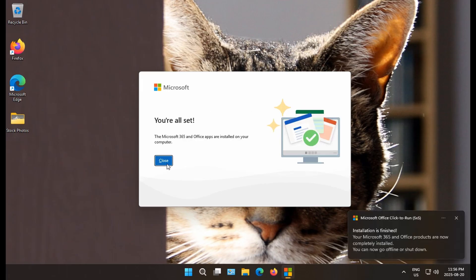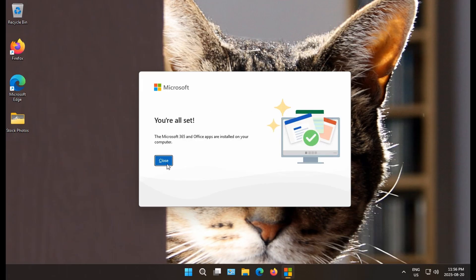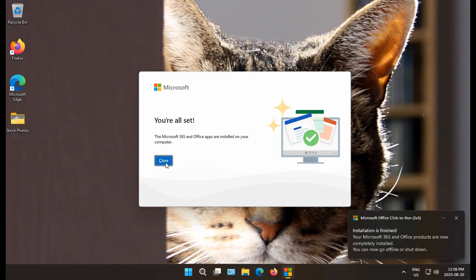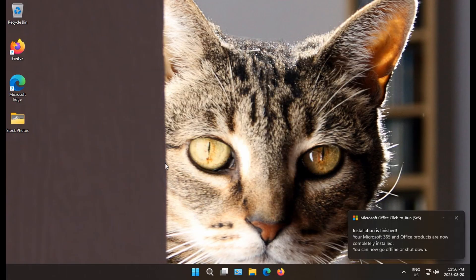Now we have our URL set notification. We can close that. We're also getting prompts in the lower right. It tells us that installation is finished.